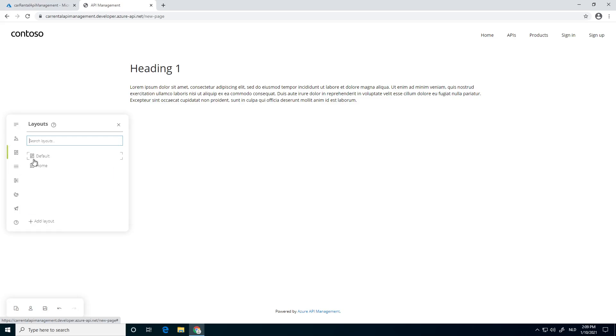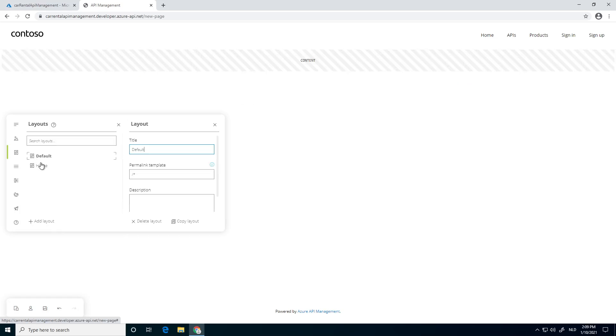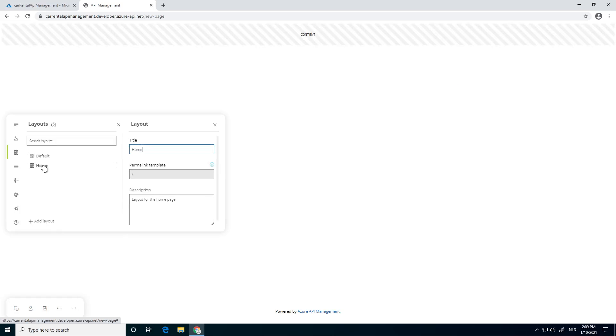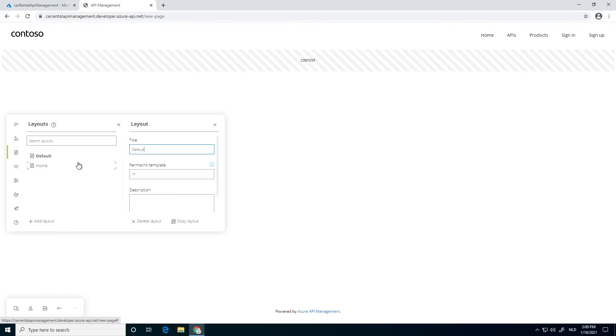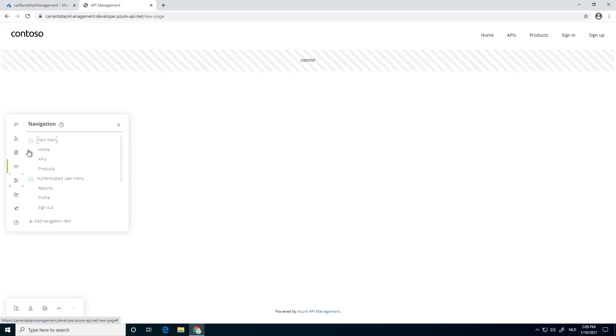Another thing we have is the layouts. We have the home layouts, and we can directly change the home layout. You know, maybe just the default layout, so it will be applied to all the pages. Also nice.